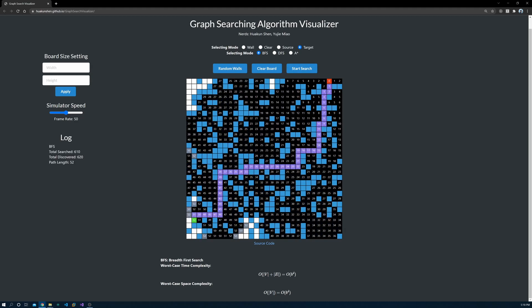The black cells are the vertices that have been explored, and the number of black cells reflects the actual time taken. The purple path is a path from source to target. Depending on the algorithm, the length of a path could be different.